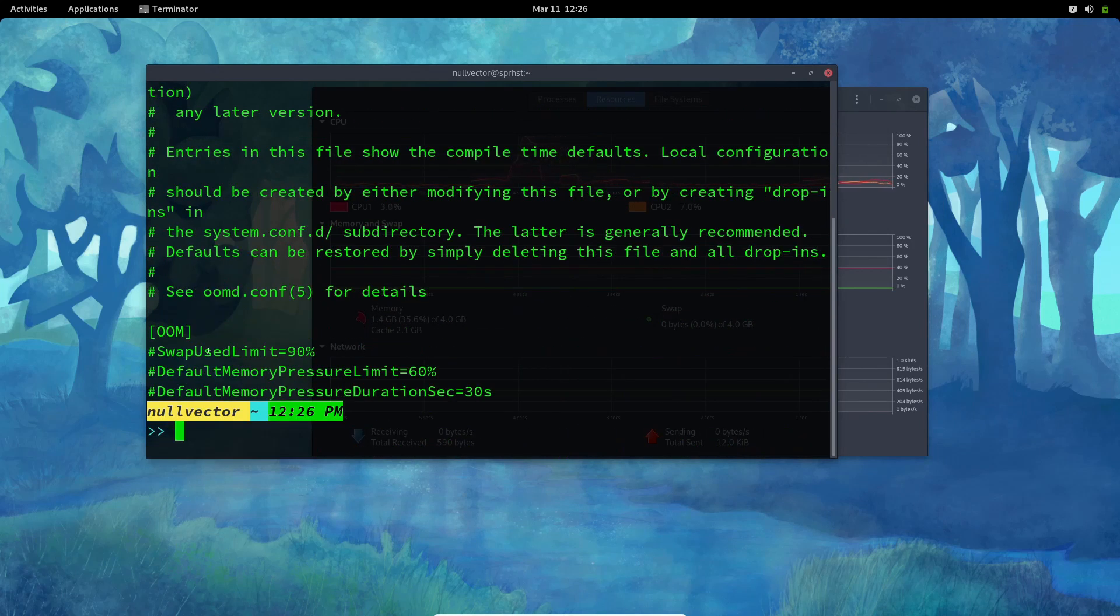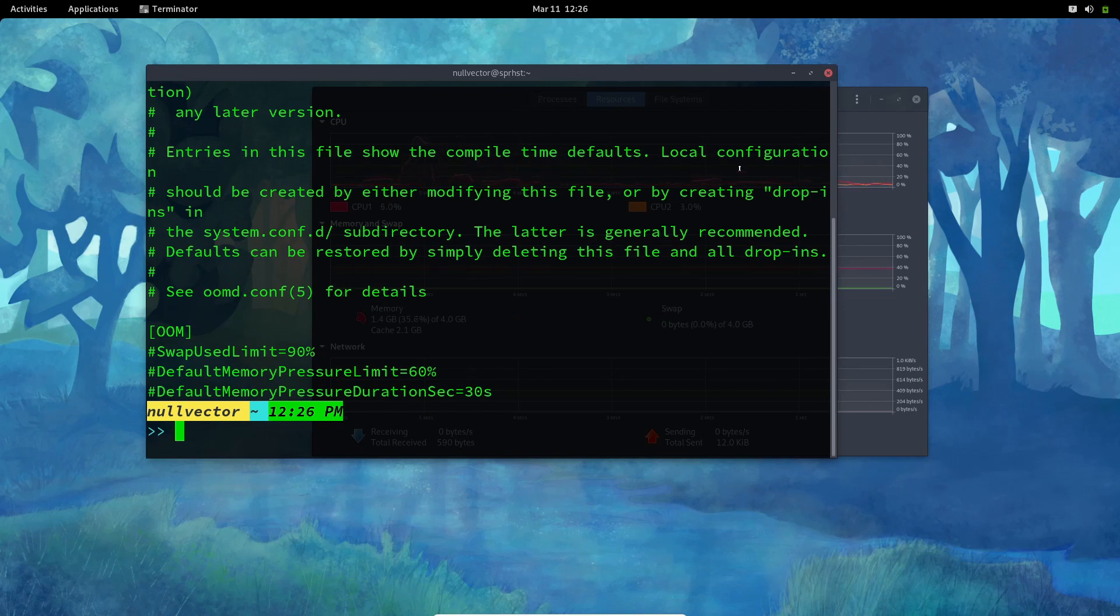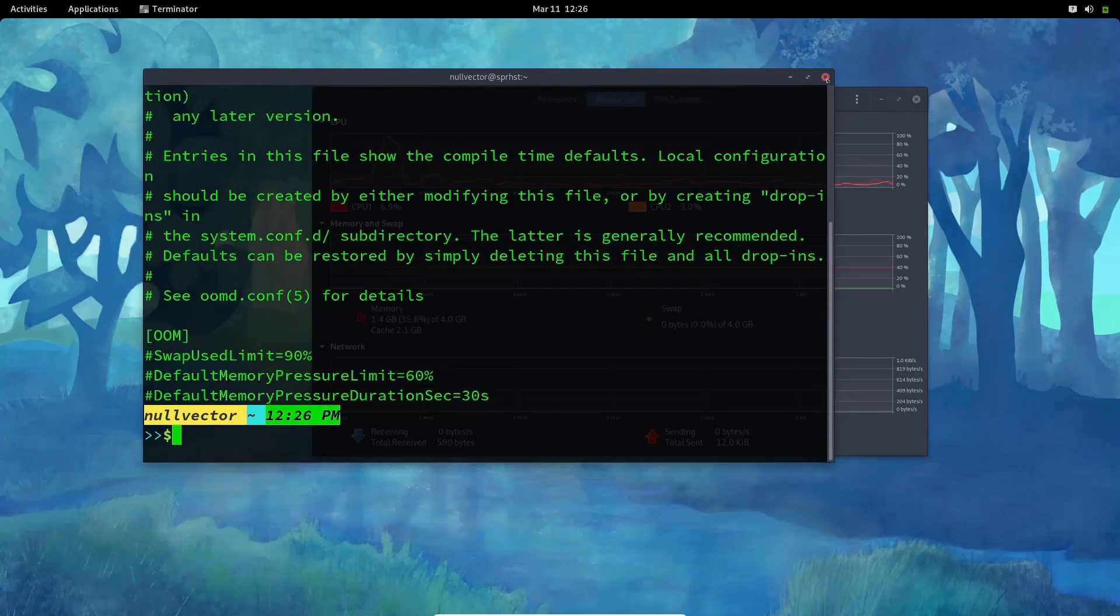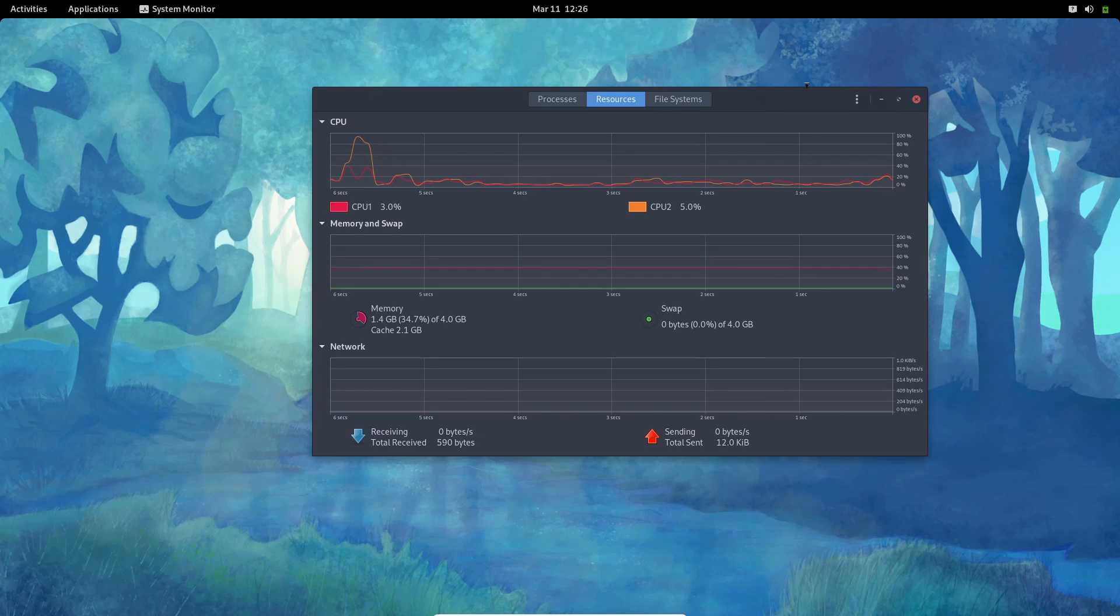Inside here you can see it's going to tell you about the configuration changes. If you want you can enable swap use limit, default memory pressure limit compression, duration seconds—all these things you can change if you want to. But I'm going to leave this to default. I don't want to mess up my system too much. It's already messed up from customizations and I need to revert from all those things to make this virtual machine usable again.